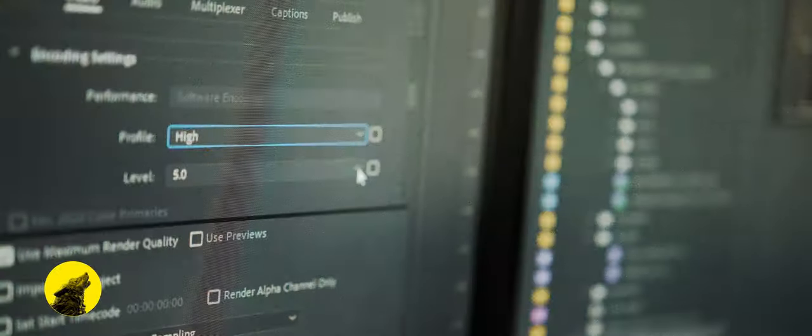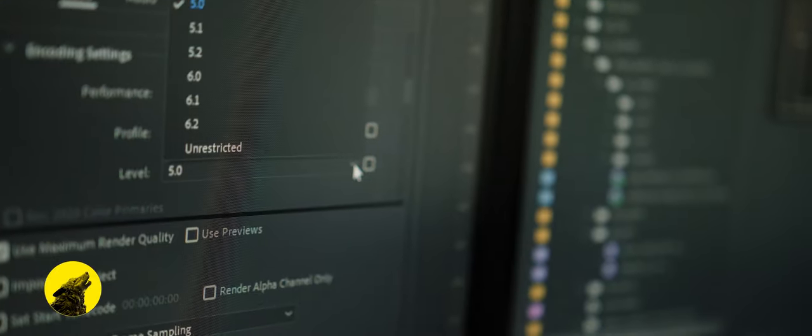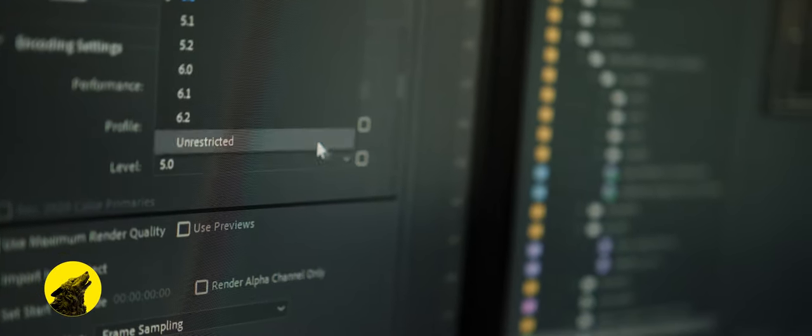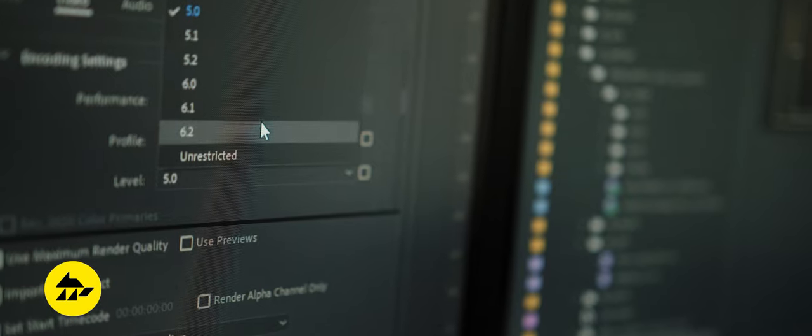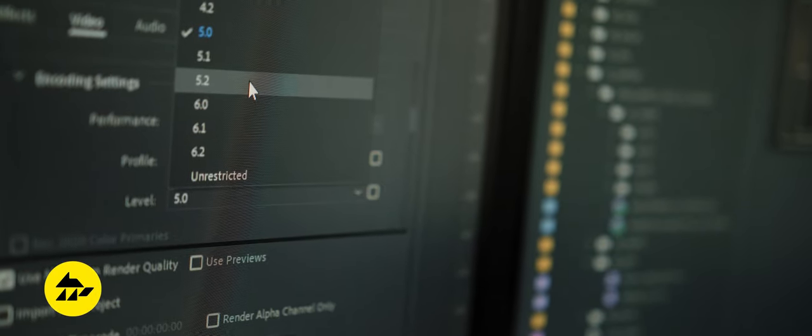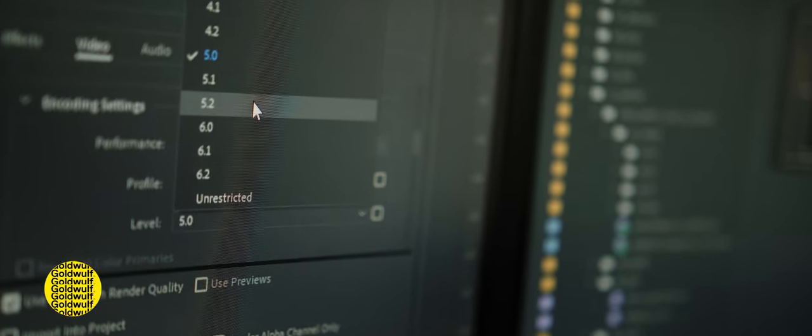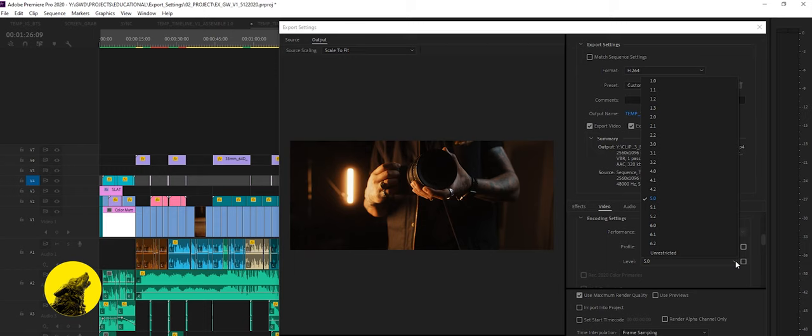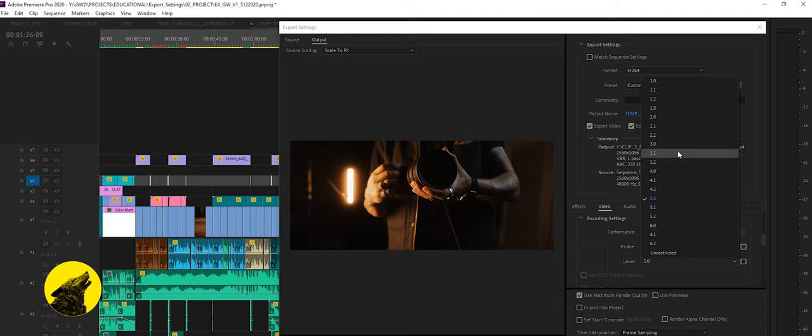Levels describes how much data could be used to be decoded at once to decode the video stream in real time. Yeah I know. Super technical stuff but in short just make sure 5.0 is selected.